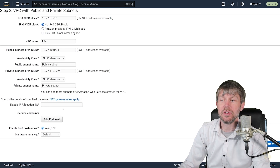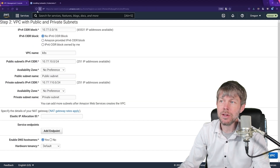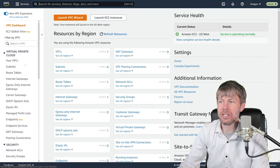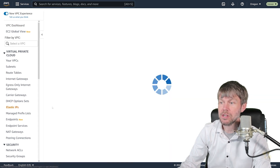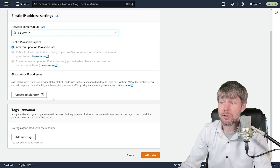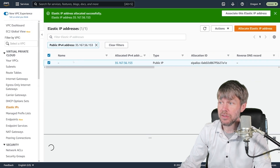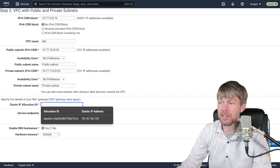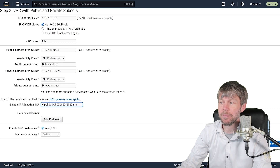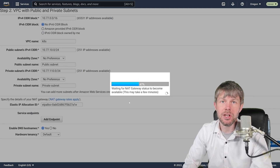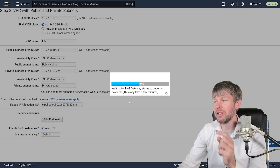We also need to allocate an Elastic IP for our NAT gateway. Head to EC2 and go to Elastic IPs, click Allocate Elastic IP, select your region, hit Allocate, and name it k8s. Back in the VPC console, select that Elastic IP and click Create VPC. Once the VPC is created, we'll spin up a virtual machine in EC2 as a member of this VPC.